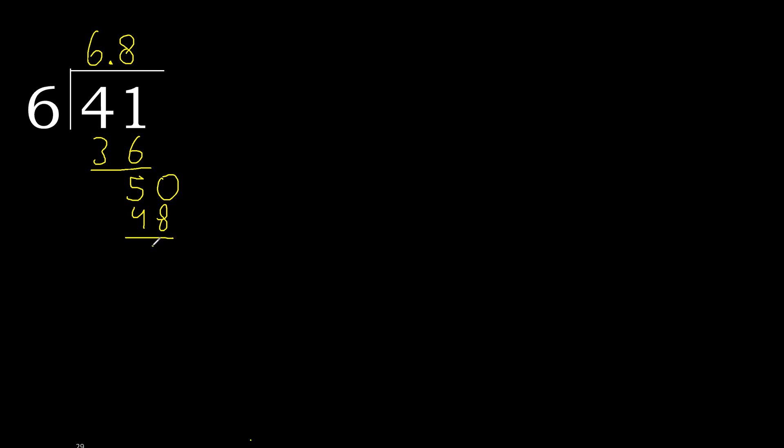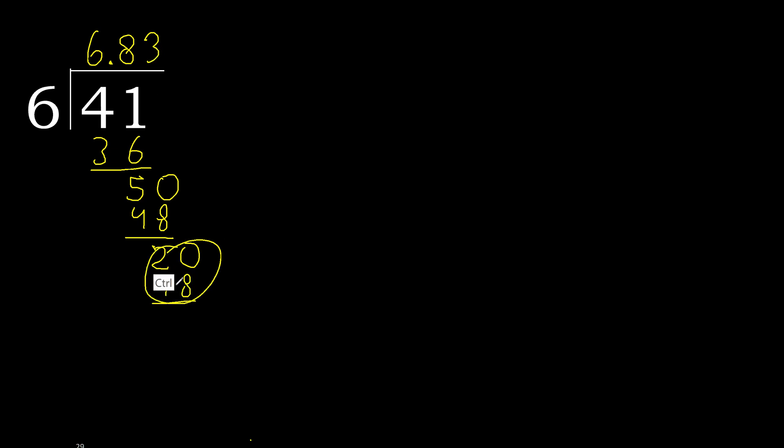50 divided by 48 is 2. Always complete with 0. 20. 6 multiplied by 4 is greater, multiplied by 3 is 18. Subtract, complete. 20, 6 multiplied by 3, 18. Subtract, complete. Here repeat.